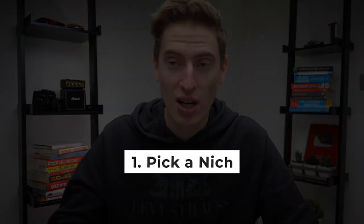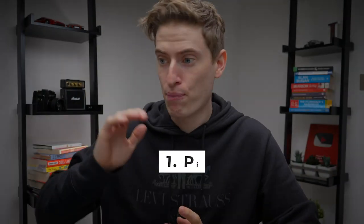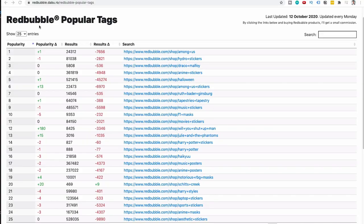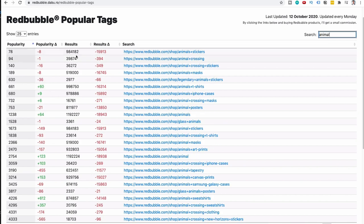So let's get started with picking a niche, and I've pre-researched this just because I wanted to be a bit more prepared for this video. But the niche I'm going to go with is the dog niche. And the reason for that is I've had a lot of success with the dog niche. I've done a lot of research into the dog niche and I actually found on the Redbubble tags tool the niche of animals and dogs in particular are going up.